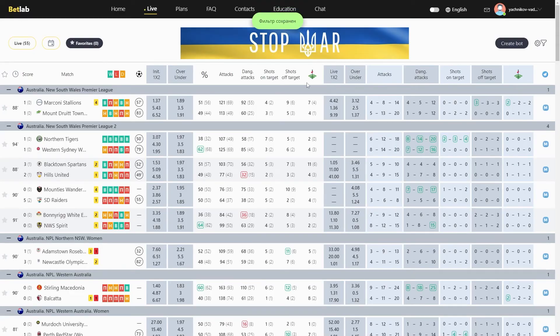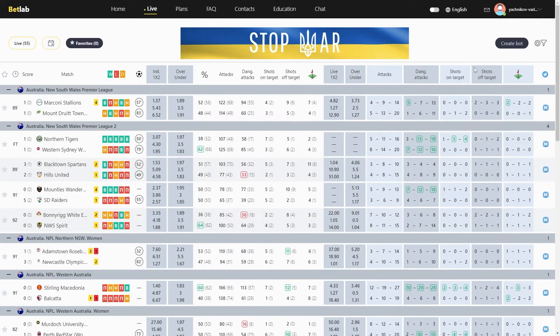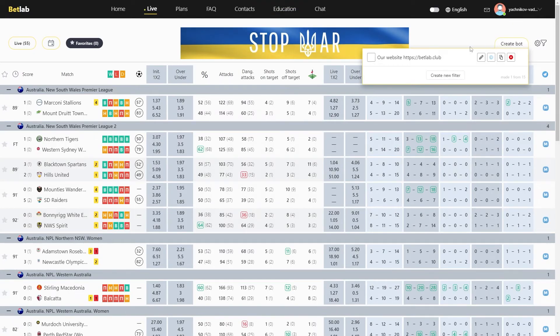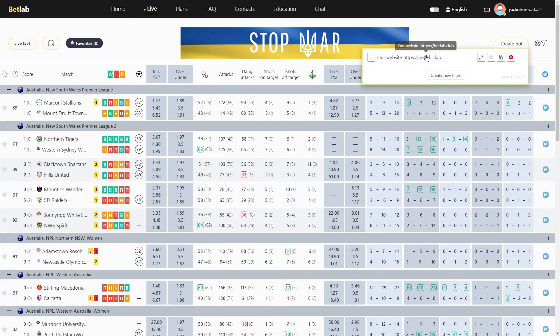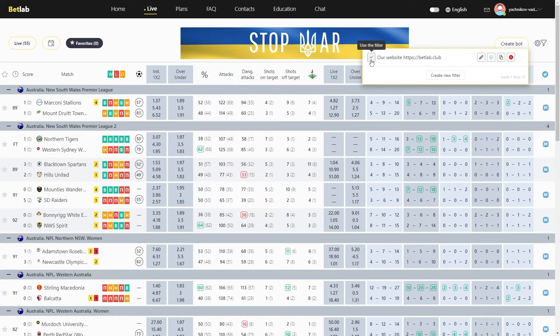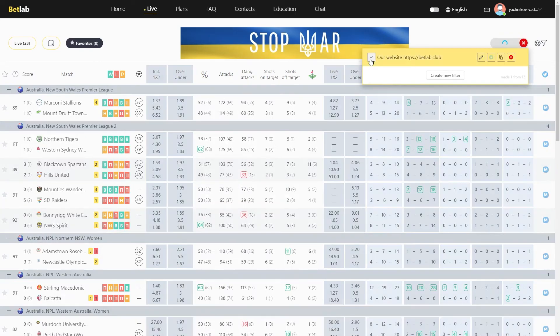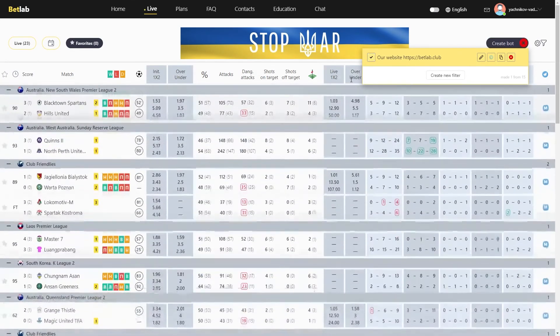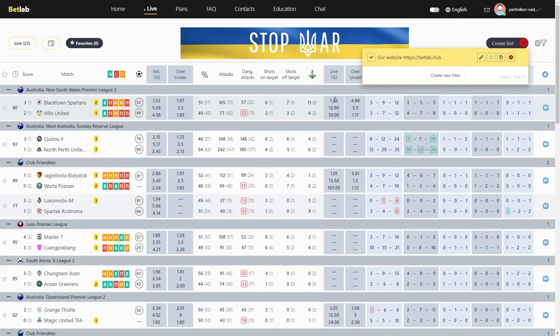And now by clicking on the filter button, we see the filter we created. In order to see which matches currently fit the created algorithm, we simply mark the filter and within a few seconds, all the matches that fit your algorithm will be displayed on the BadLab website.